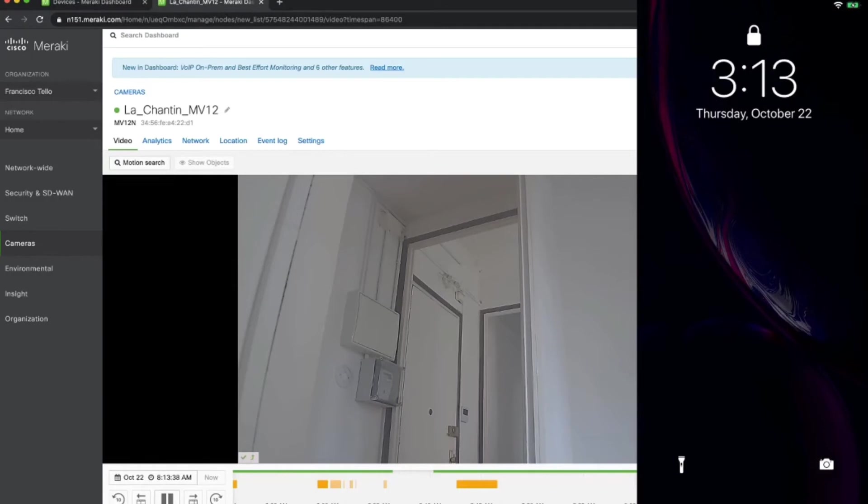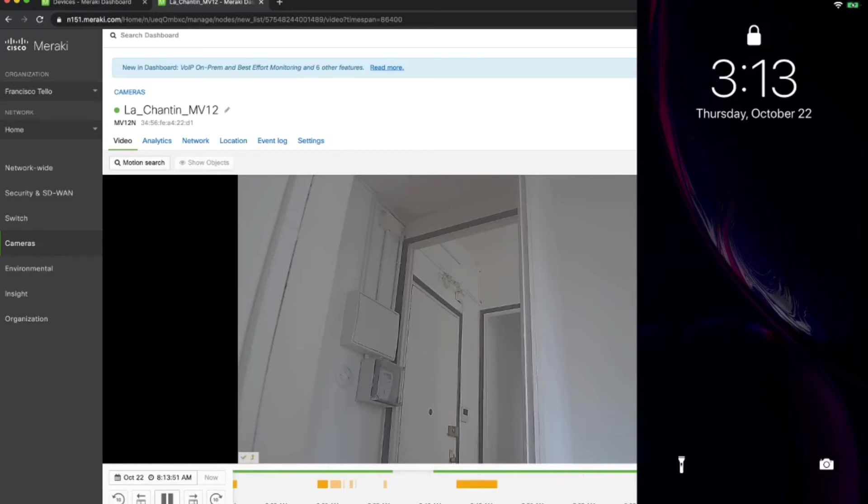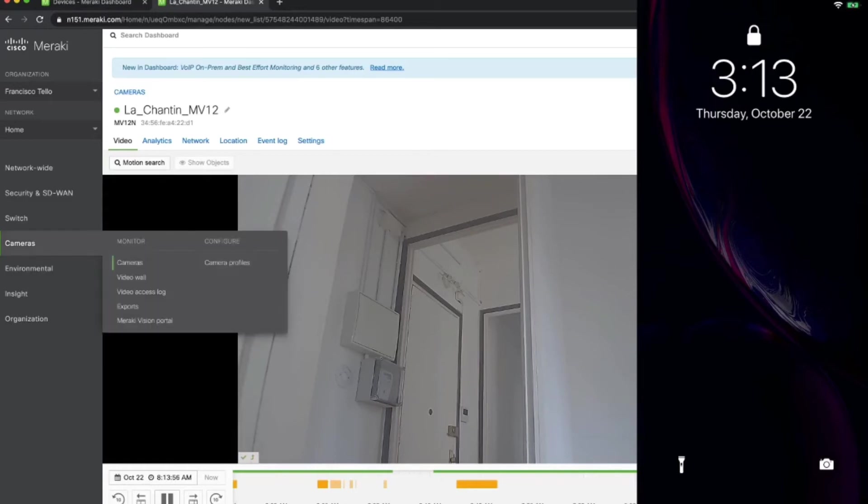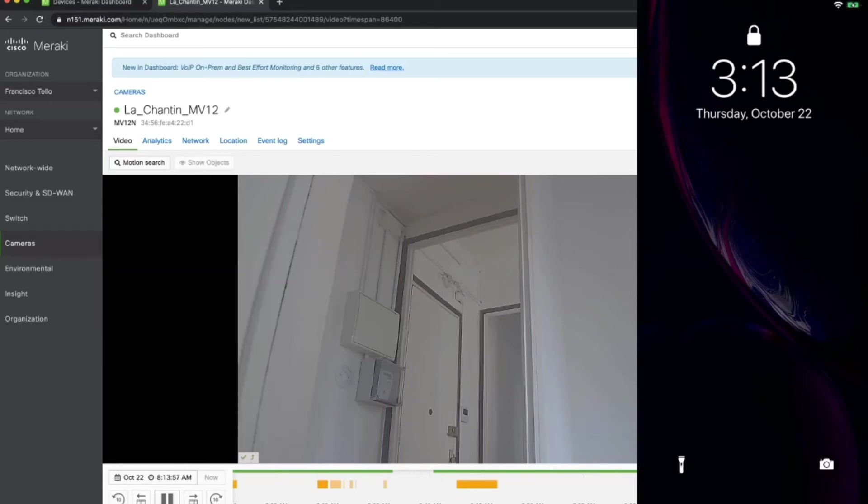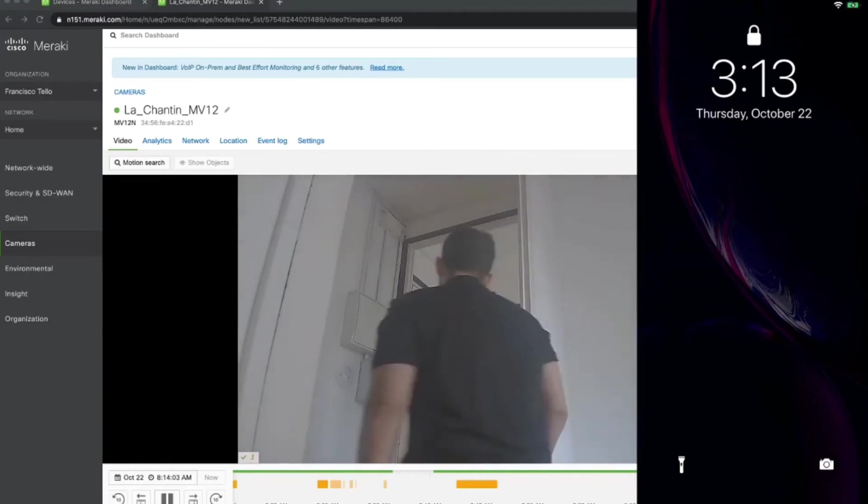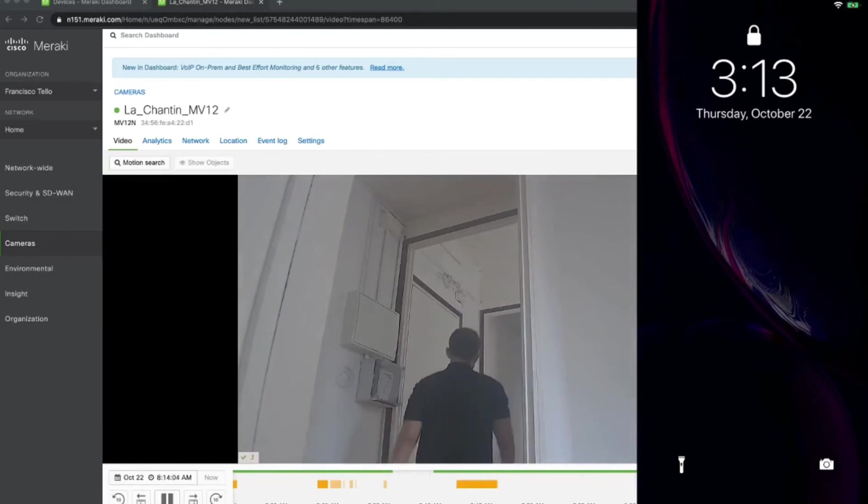Here I have a Meraki MV-12 camera looking directly at the door where I have that sensor deployed. And then I'm also going to pull up my iPhone screen. So what I'm going to do is I'm going to get up and open that door and we should start to see the notifications popping up in my phone screen over here. Right now, I'm going to get up. I'm going to go open that door.